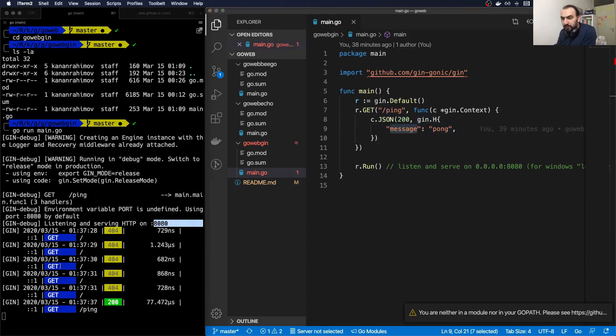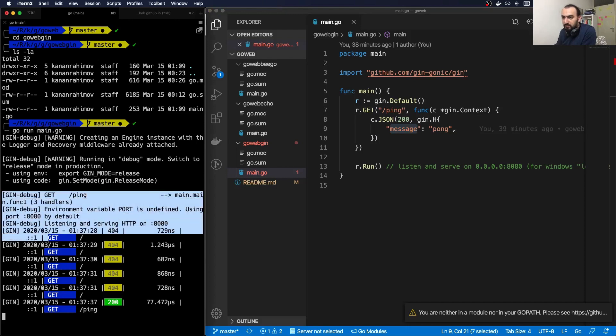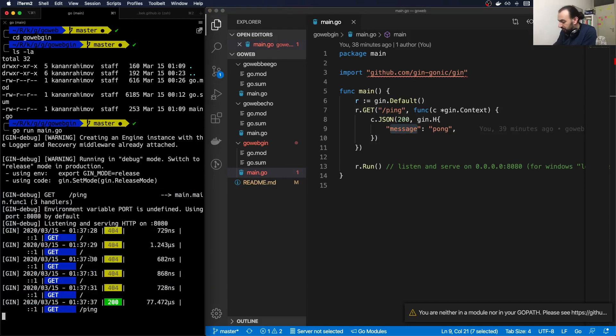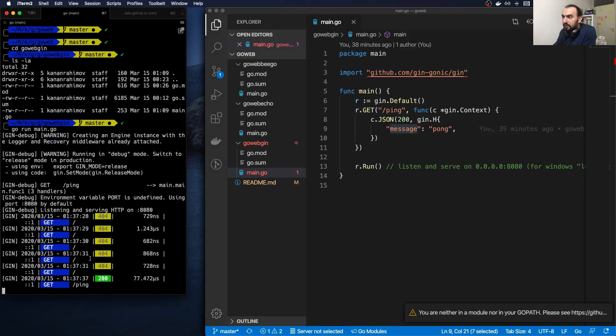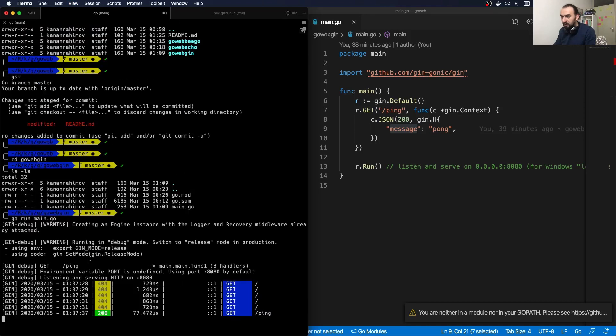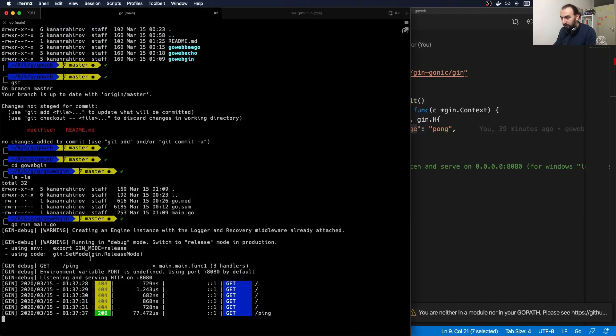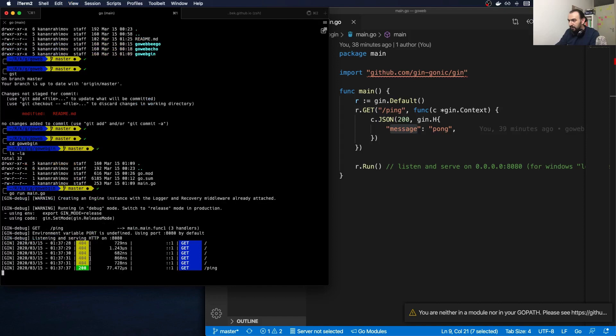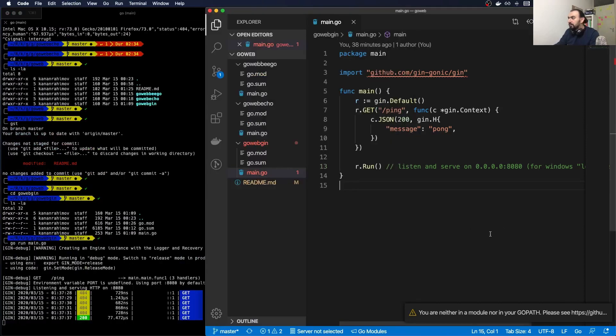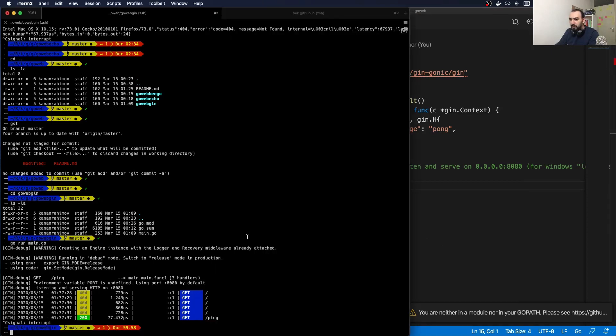Also on this terminal you can see some nice logging. Let me make it a bit smaller so we can read it. You can see it has quite nice logging. For now that's enough for Gin.